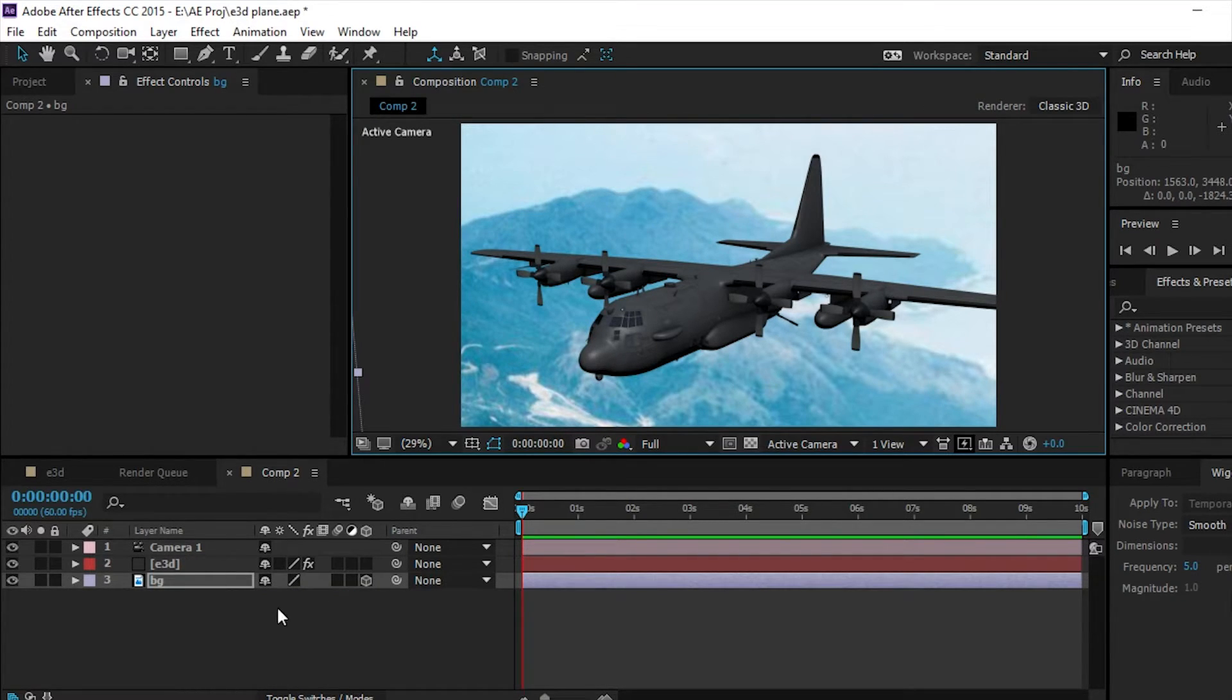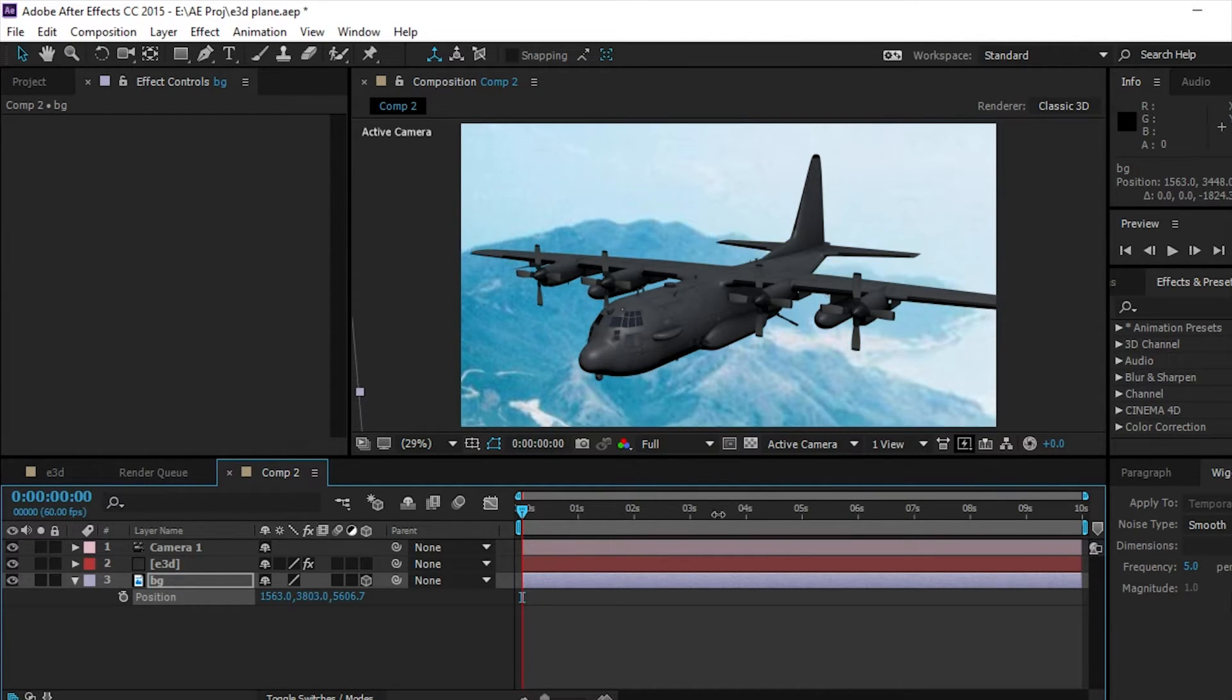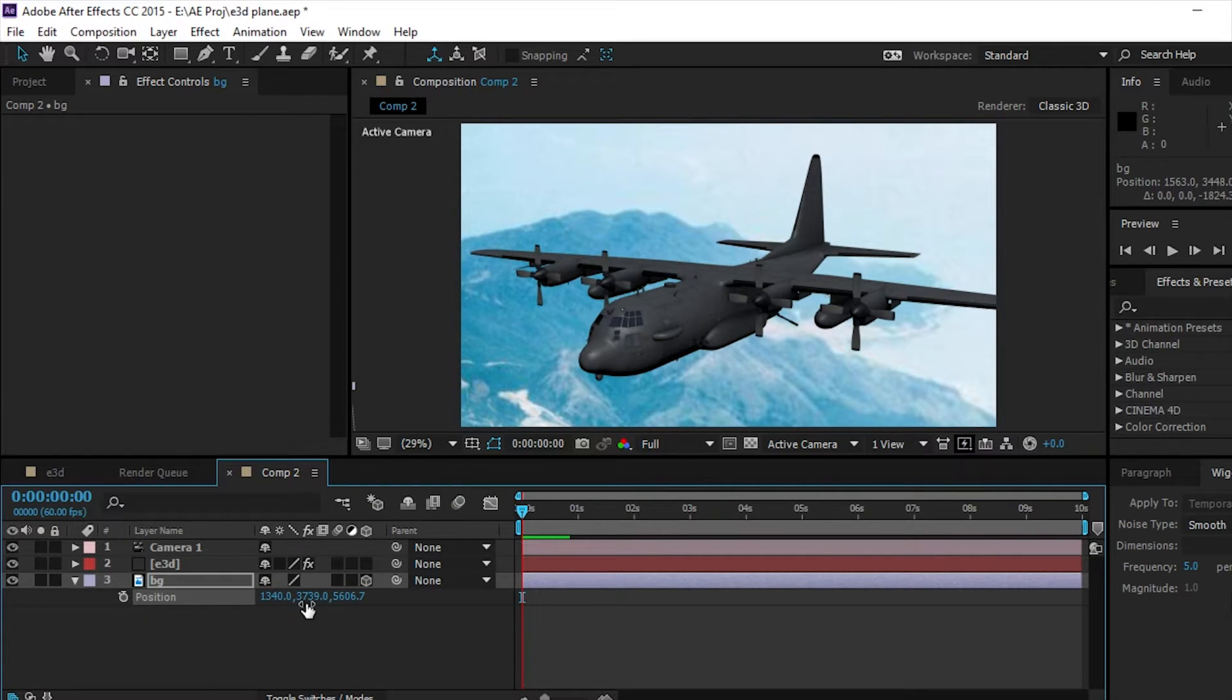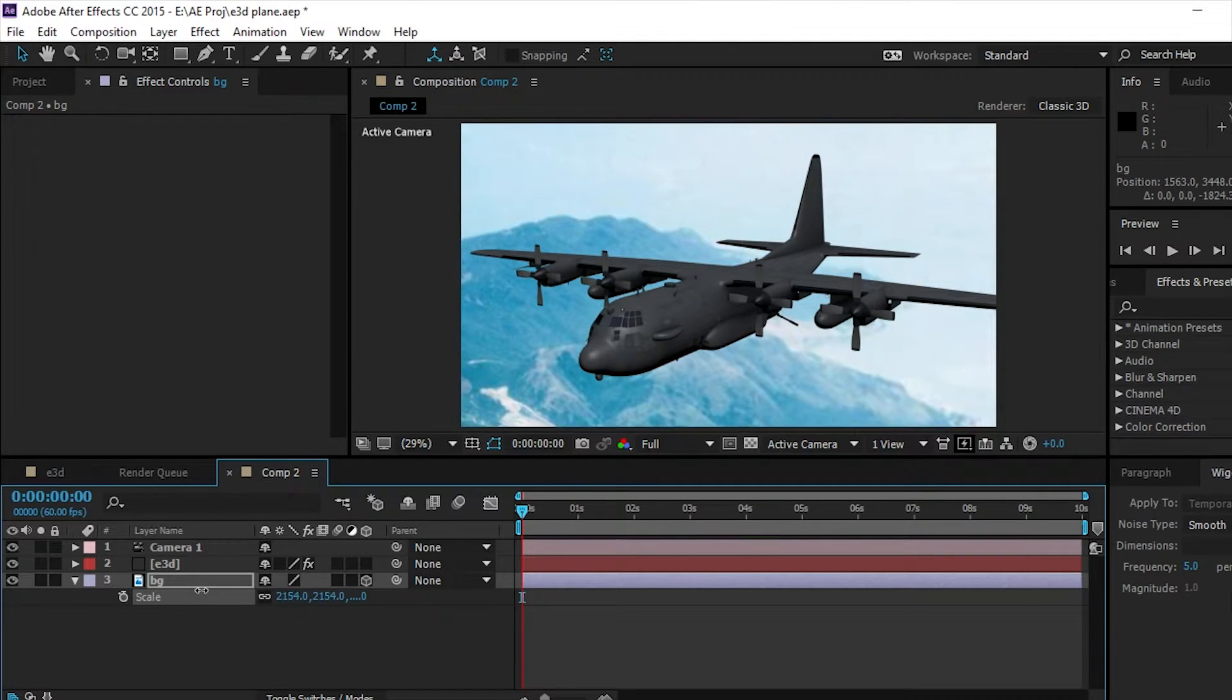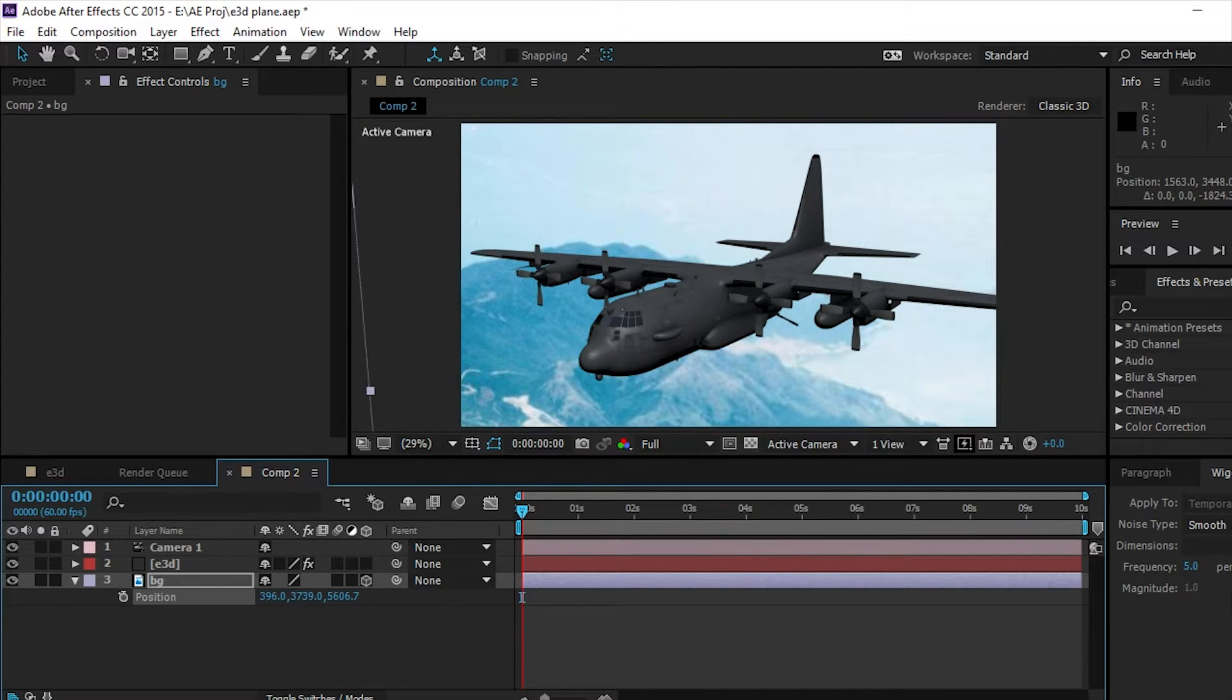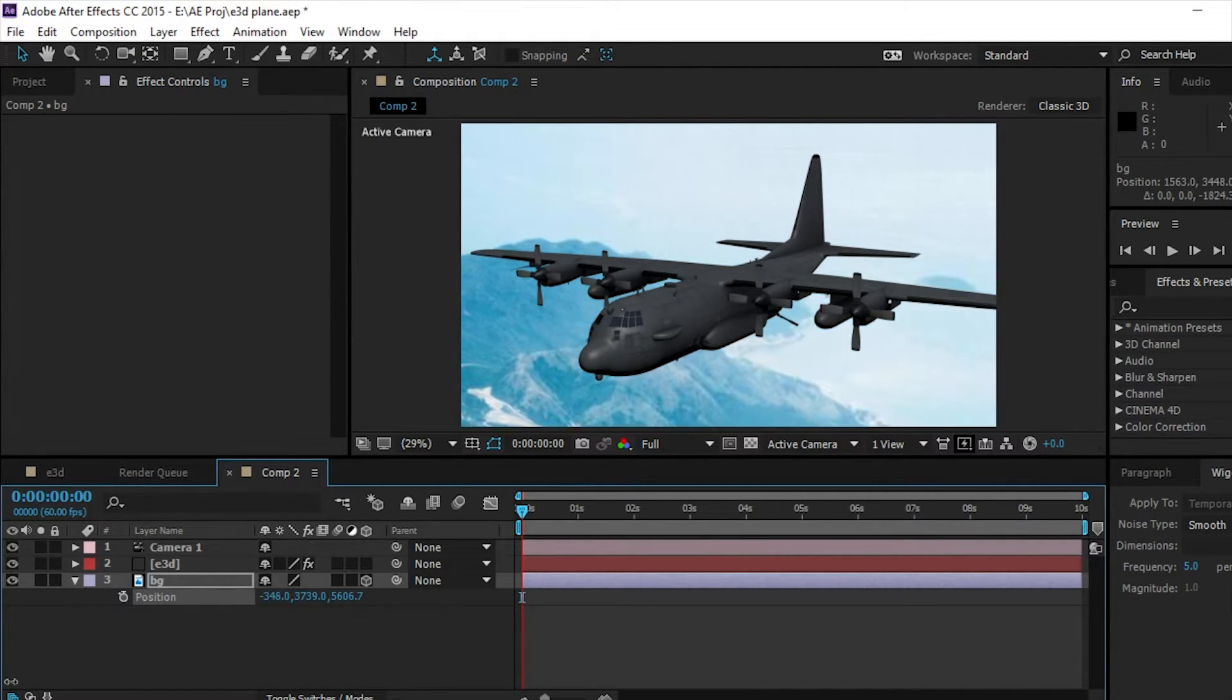And then we can position it over a bit, maybe up, maybe down, probably about right there. And then we can bring it over a bit. And that'll give us the ability to scale it down.